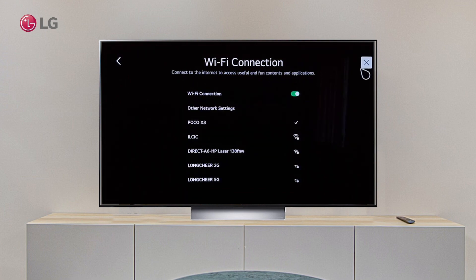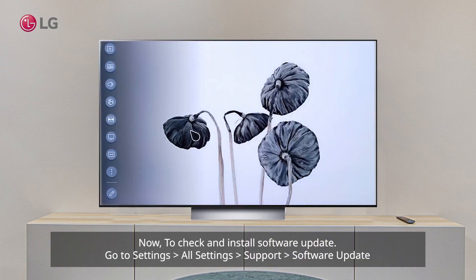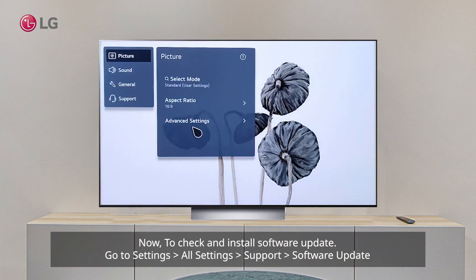Now, to check and install a software update, go to Settings, All Settings, Support, Software Update.